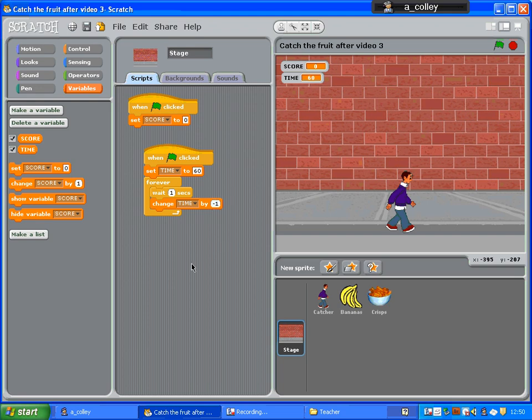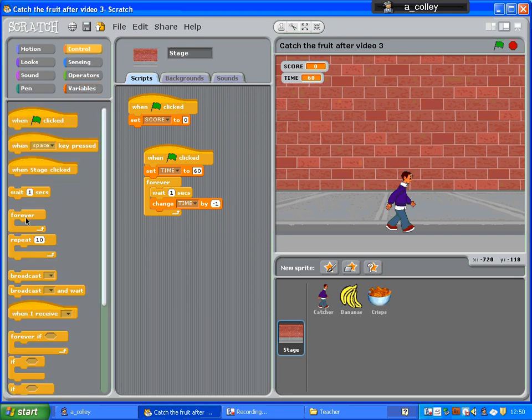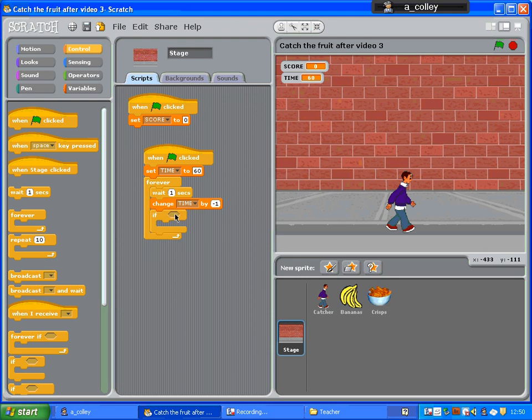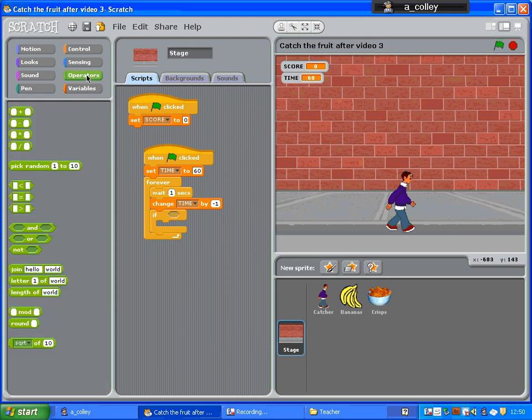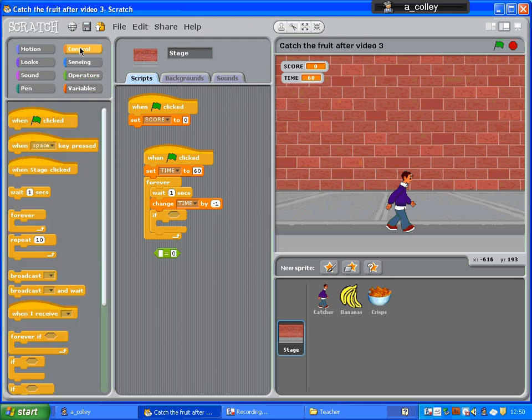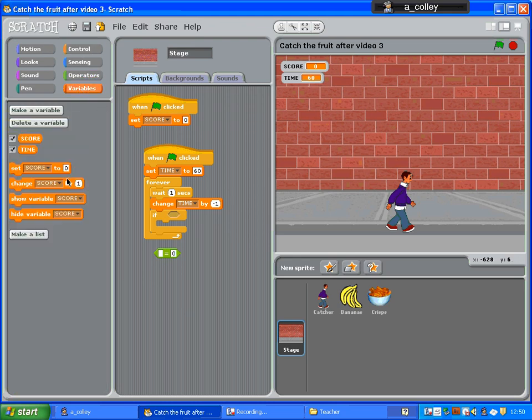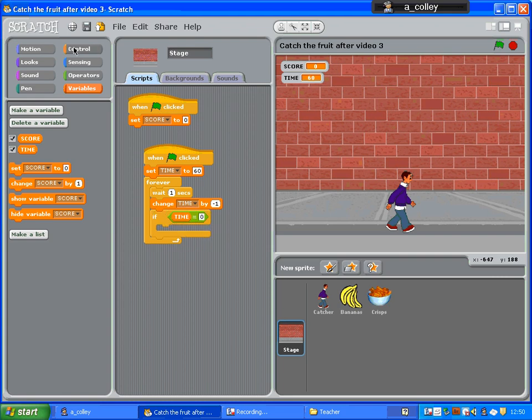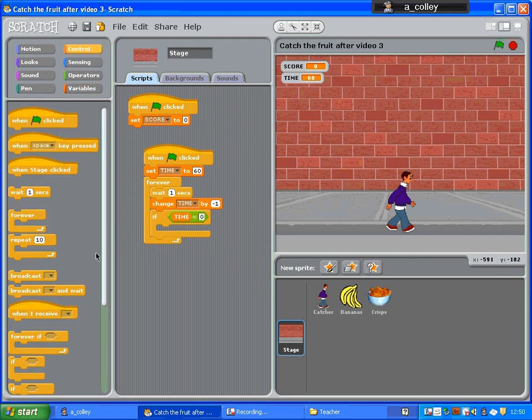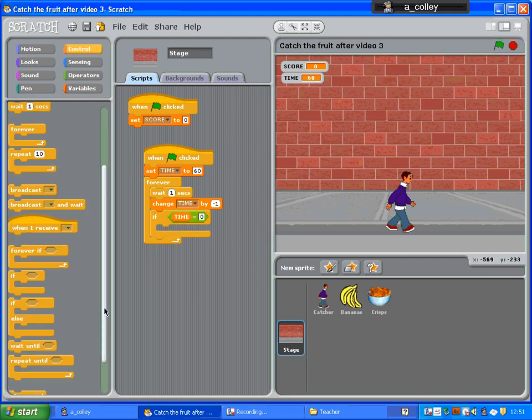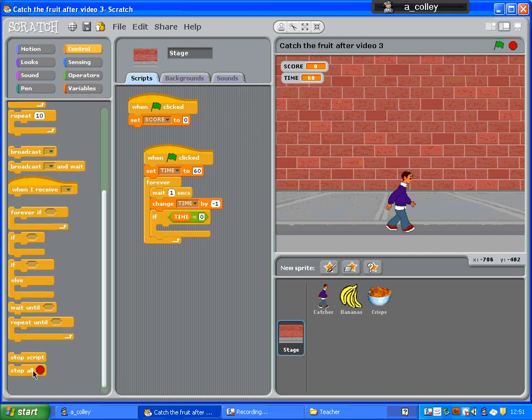I can also put something in here that says if, and I'll need an equals from my operators, if time equals zero, and in my control, I can say, stop all.